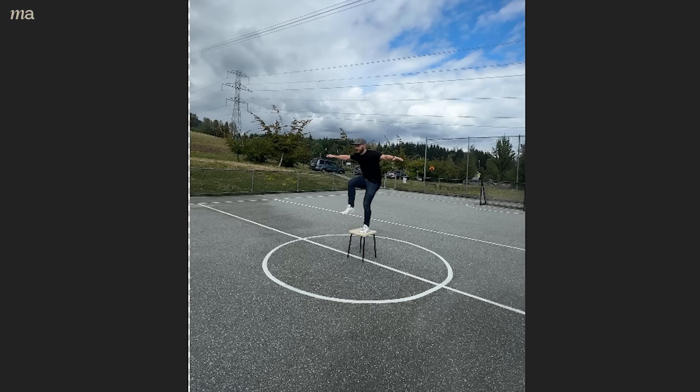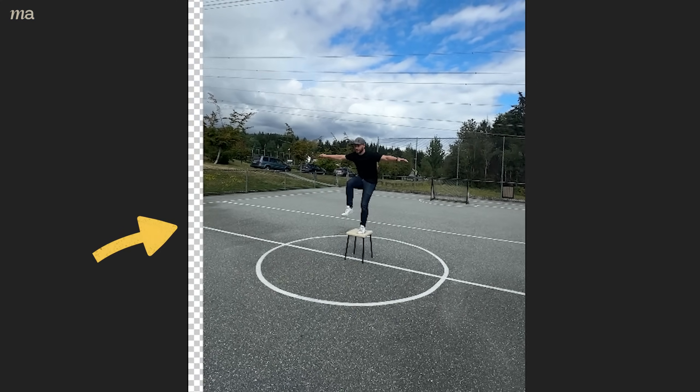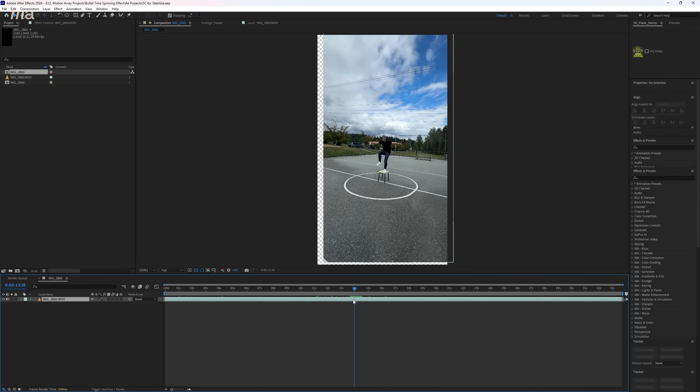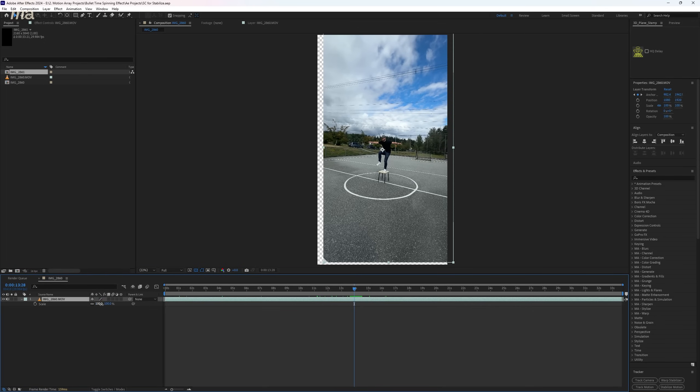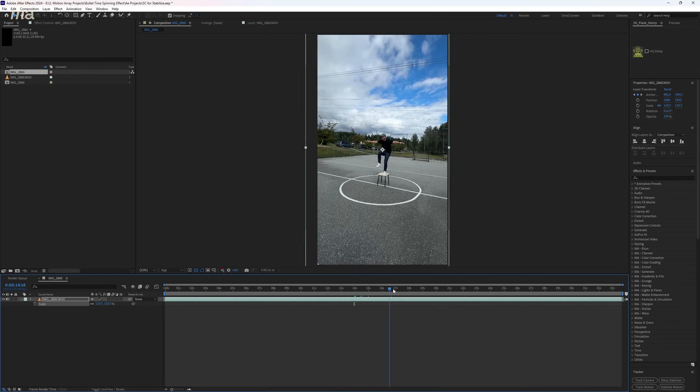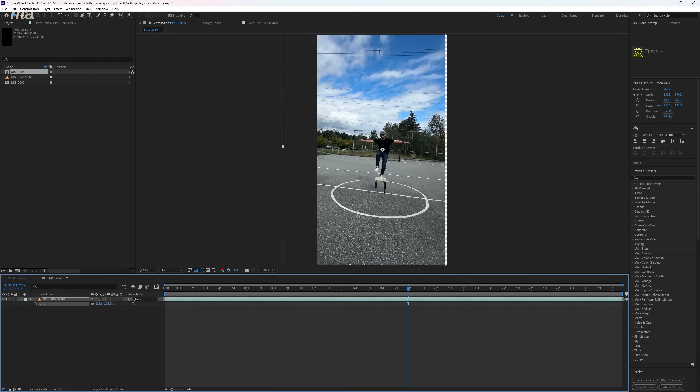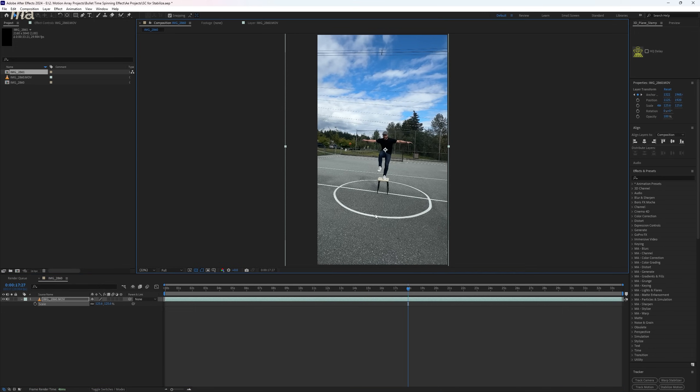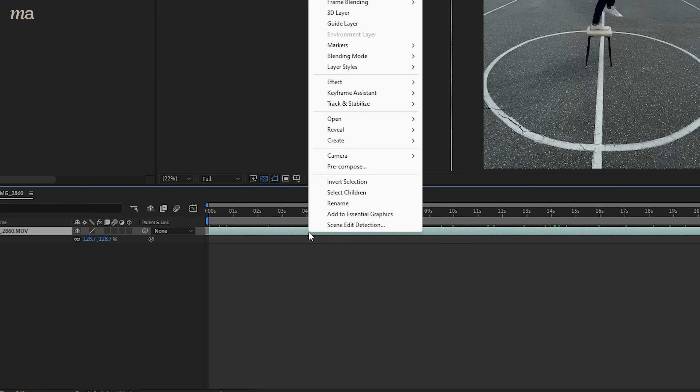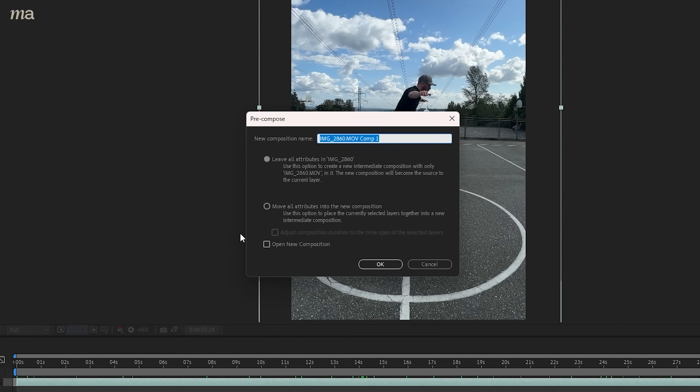Already pretty good, but we've got two main problems. It's way too slow and the edges of the frame are peeking in. So let's first scale up and use the position parameter to find the least amount that we have to scale up while still covering any empty frames coming in. Once that's done, pre-compose your shot and move all attributes to the new composition.